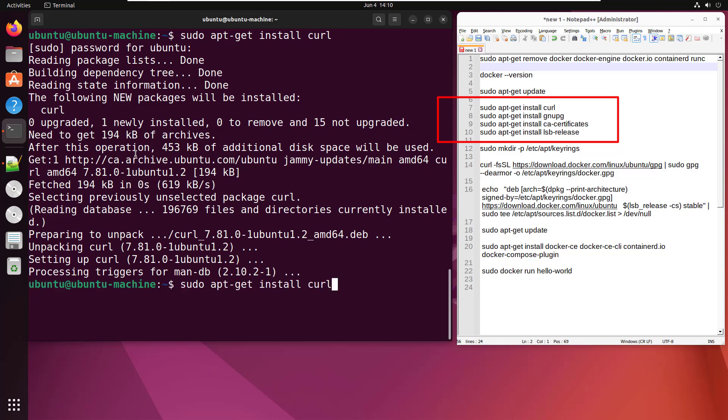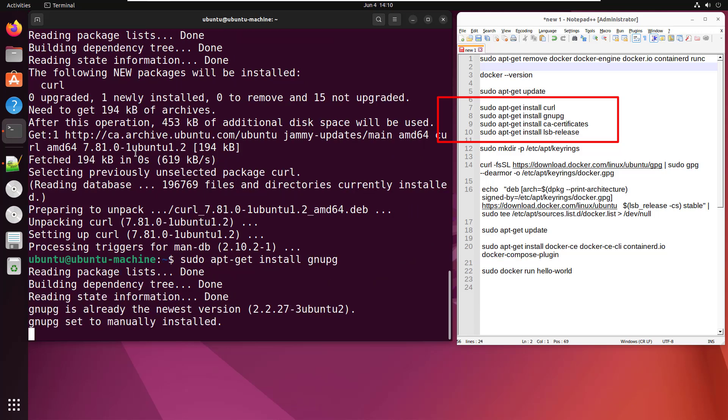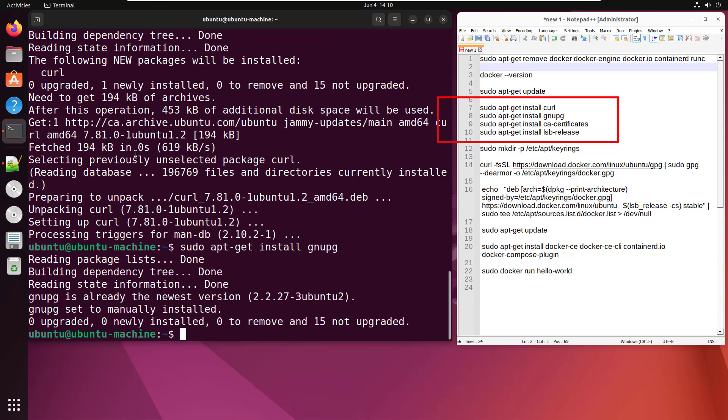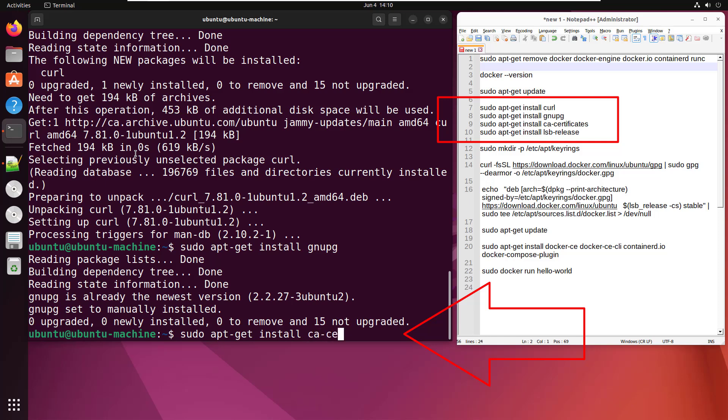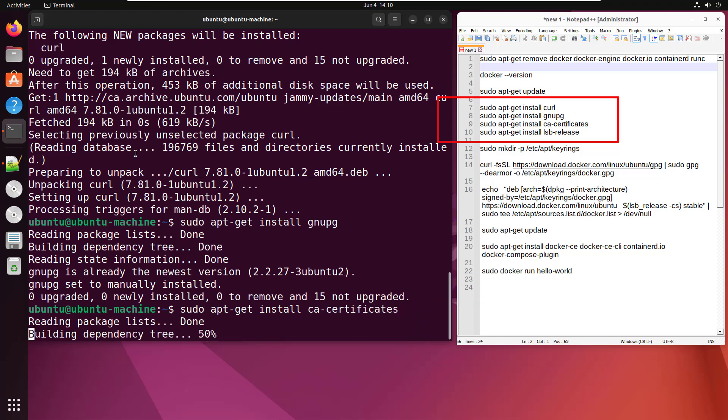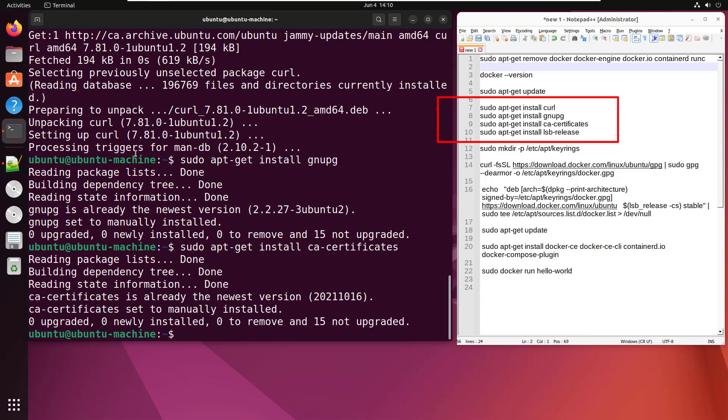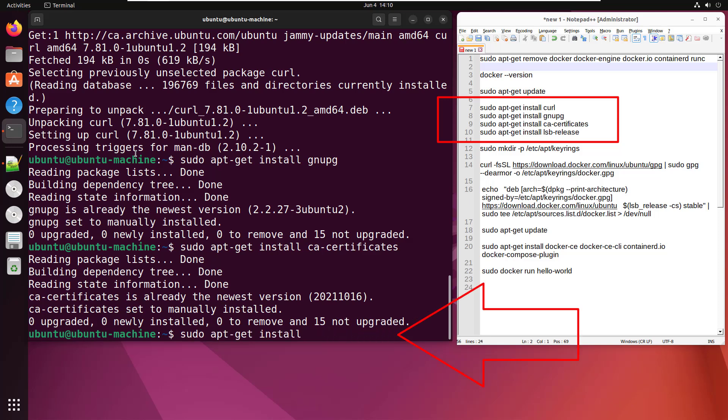Once that's done, do the same thing for gpg. Again, that should only take a second. You also need those certificate authority certificates, so add those in as well. And then finally, make sure you've got that lsb-release. So do the sudo apt-get install lsb-release.